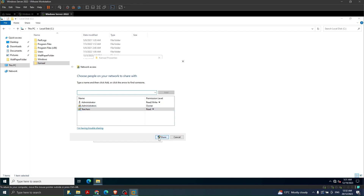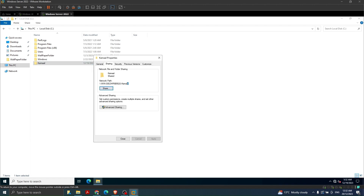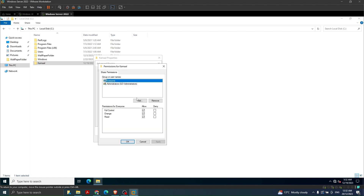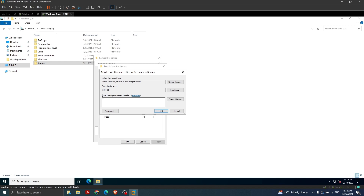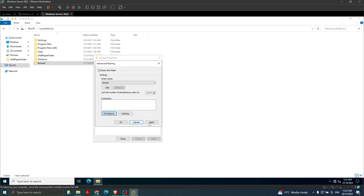I have added the teachers group and clicked Share. This will be the network path to the folder - I'm going to copy it because I need it at a later stage. Clicking Advanced Sharing then Permissions, we can see the administrator is already there. I add teachers again here and we allow full control so they can have full control on the folder we are sharing. Then click Apply and OK.